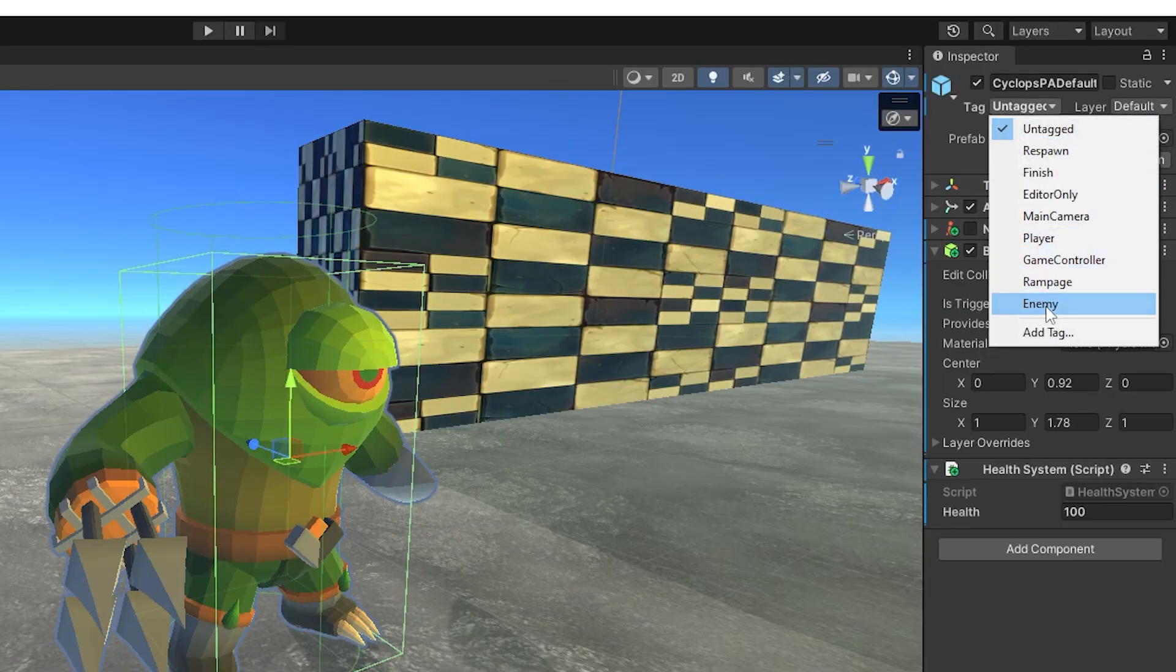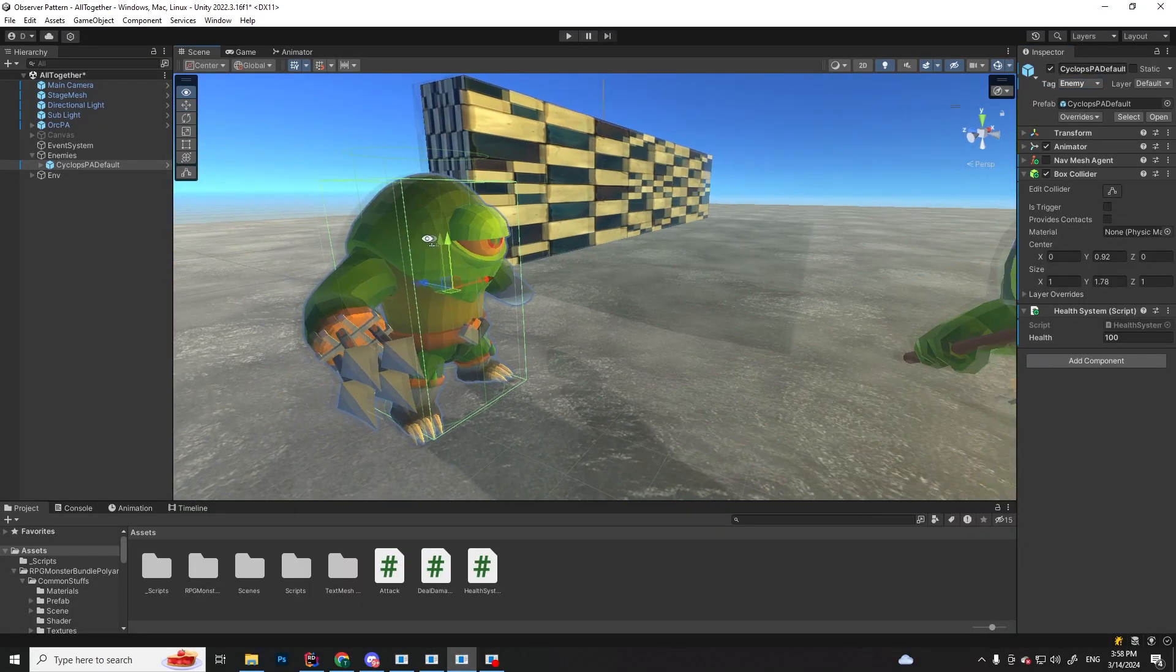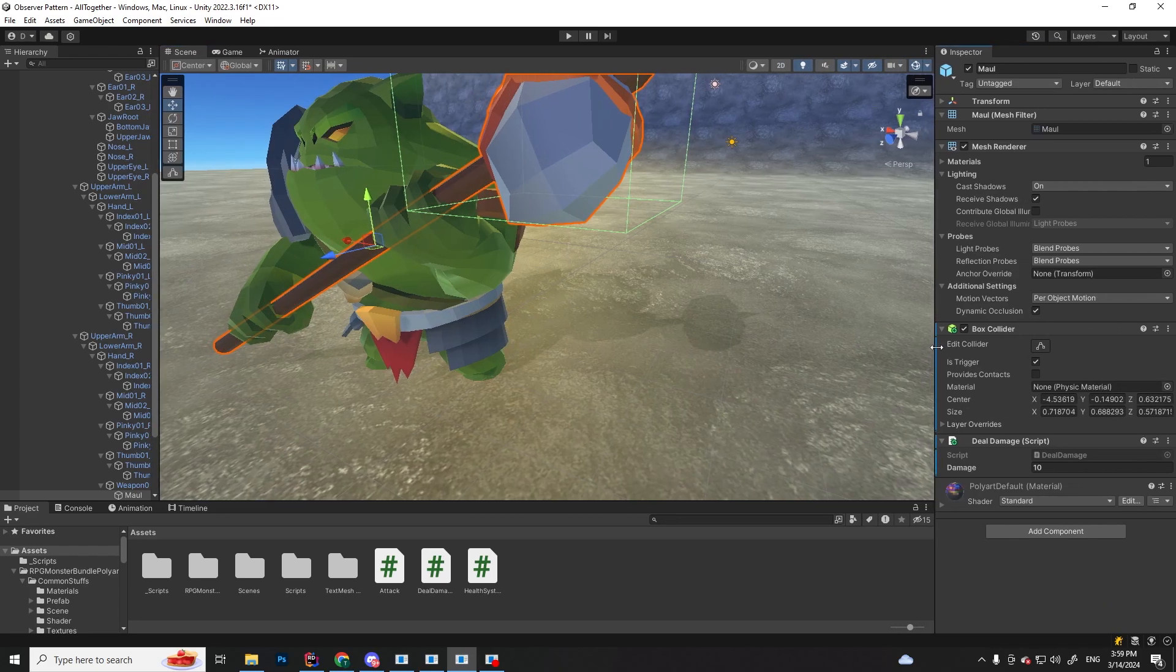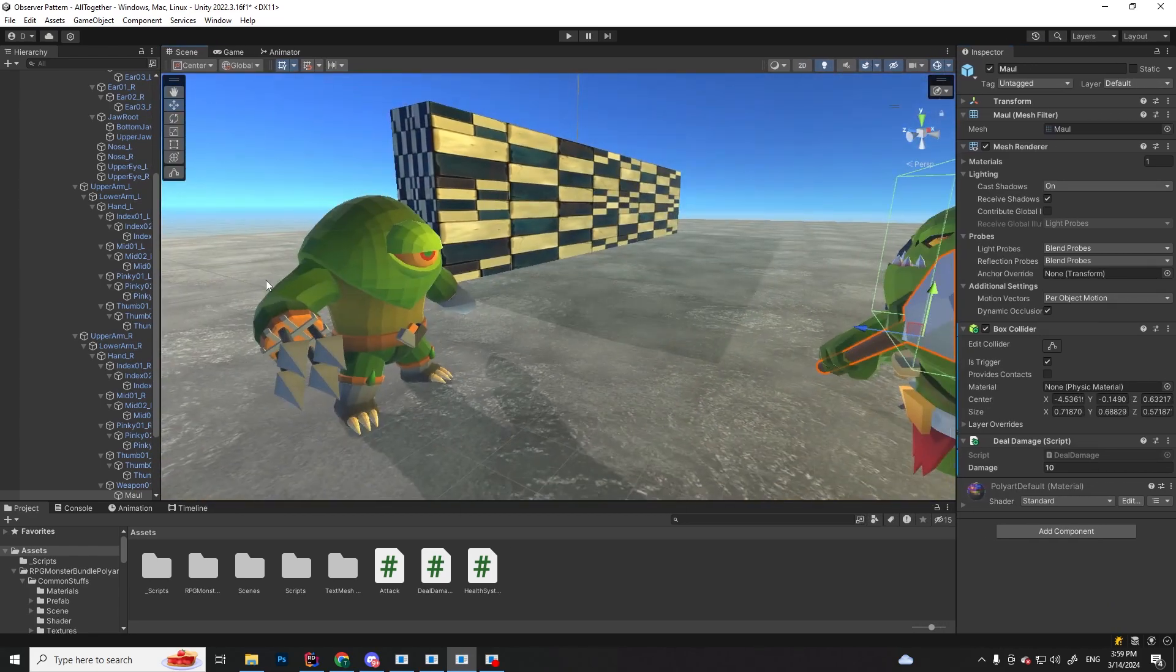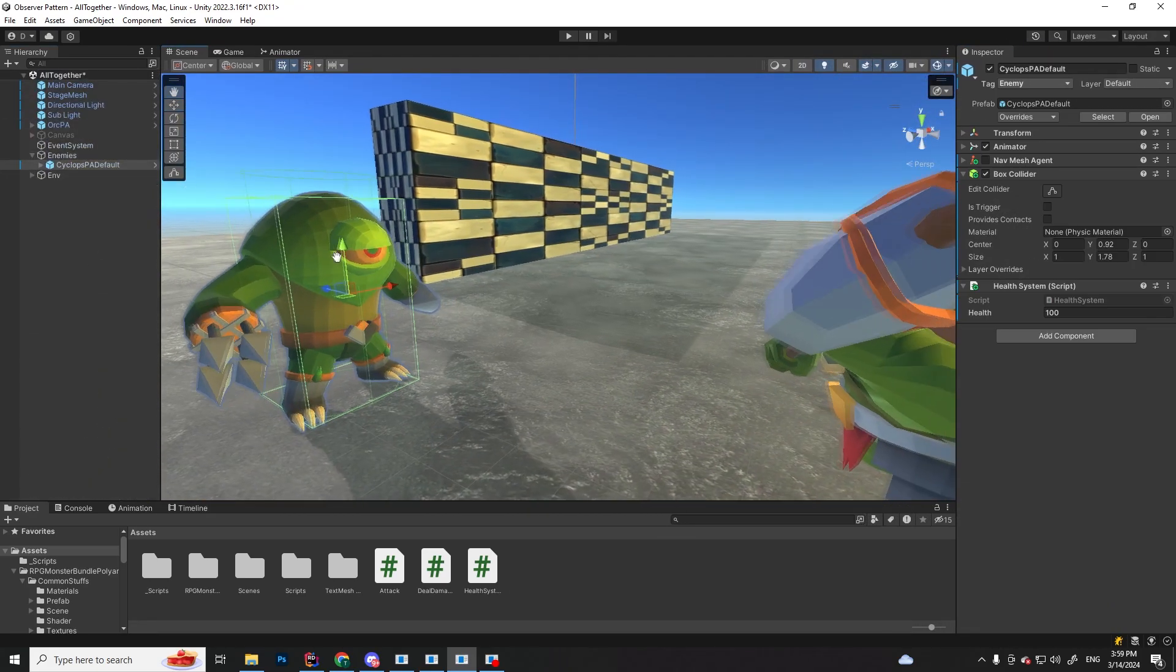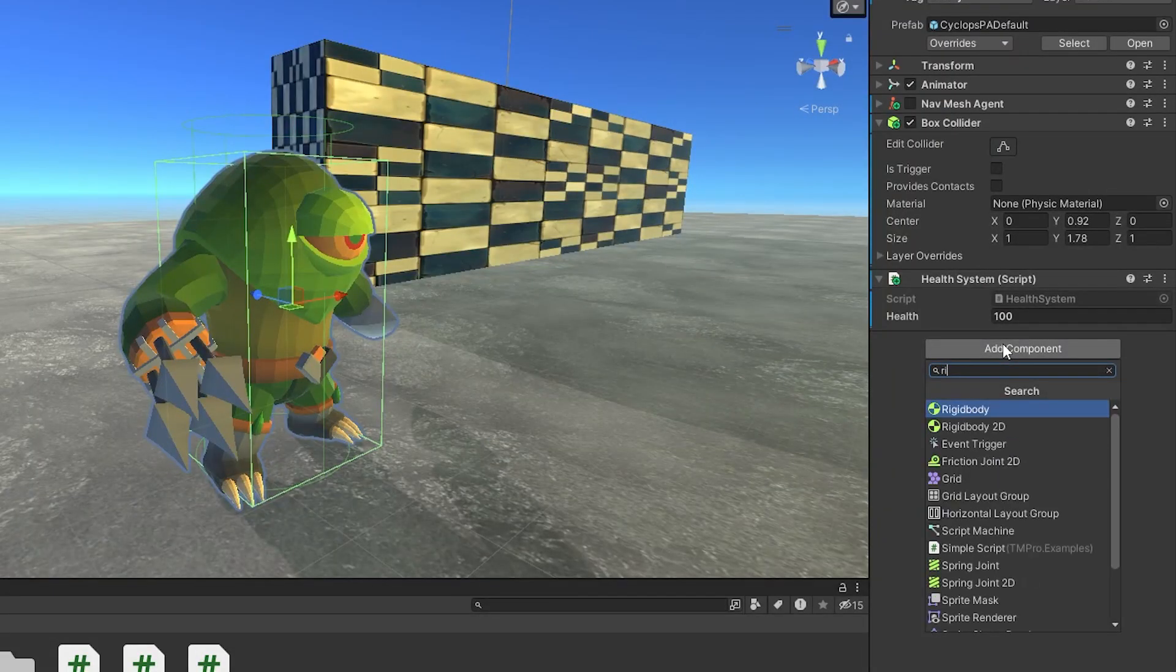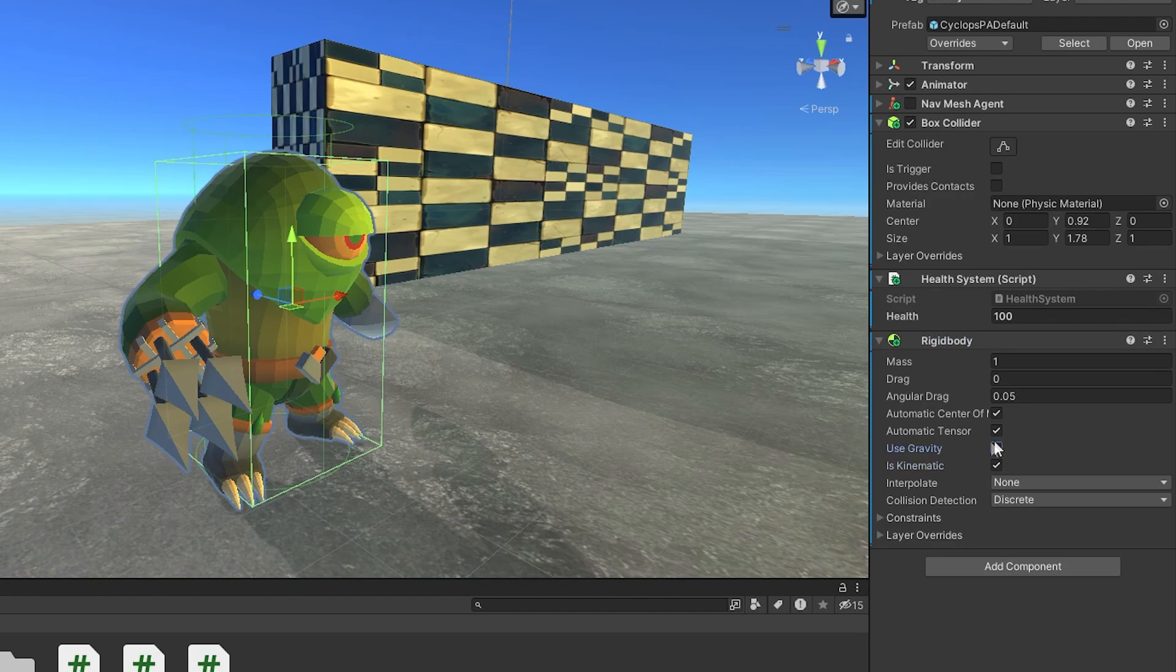Also, for two objects to detect the trigger collision, so in this case the maul and the enemy, both objects need a collider. At least one should be set to isTrigger, but we already have this set on our maul, and at least one of the objects must have a rigidbody component. So let's add this one on the enemy, and set it to isKinematic, and uncheck useGravity.